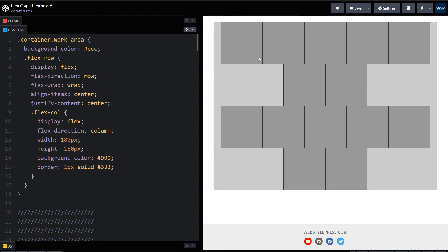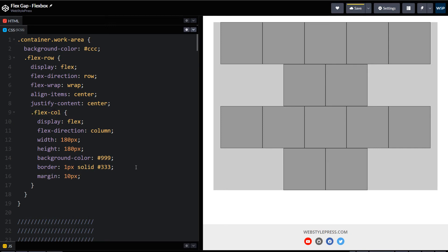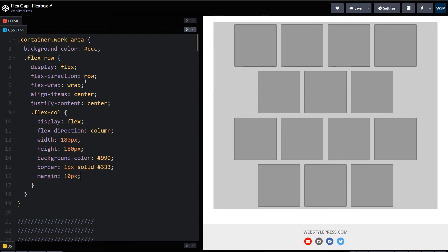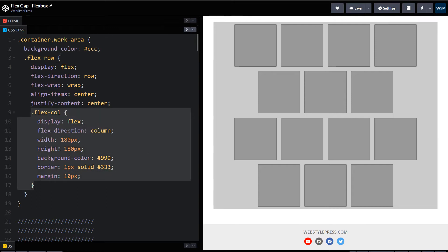So we want gap spaces between these columns and between these rows. This is our flex-col, these are our columns. Margin 10 pixels may be fine, but it's not ideal. We should define gap for flex-row, not for columns.